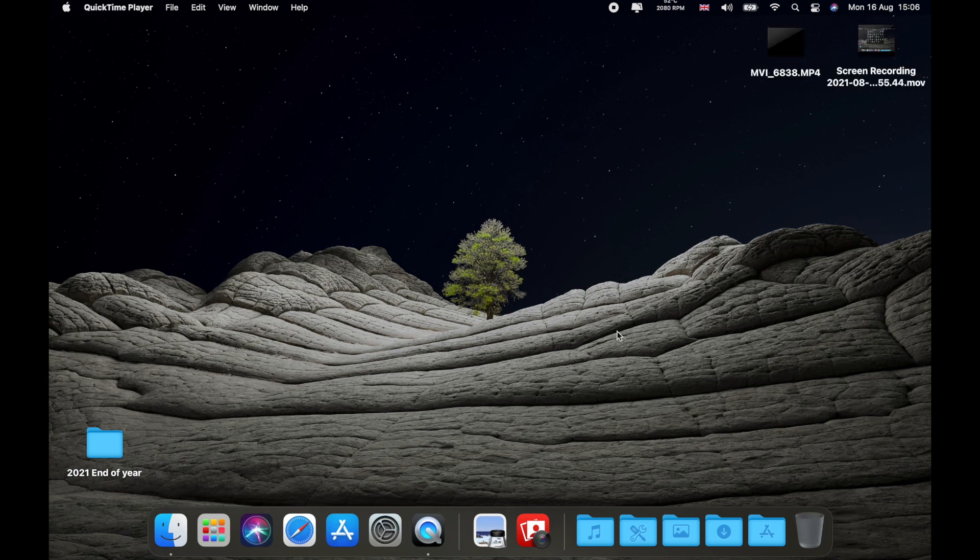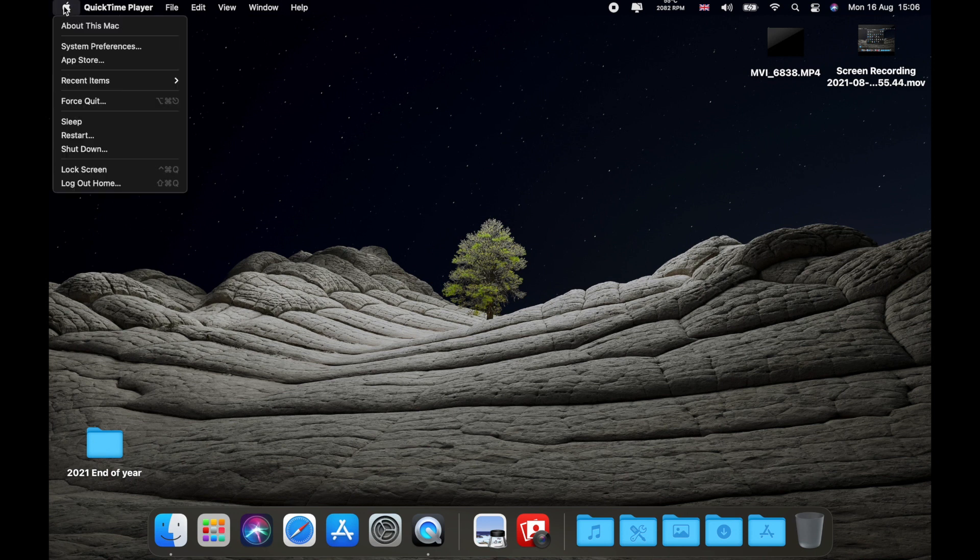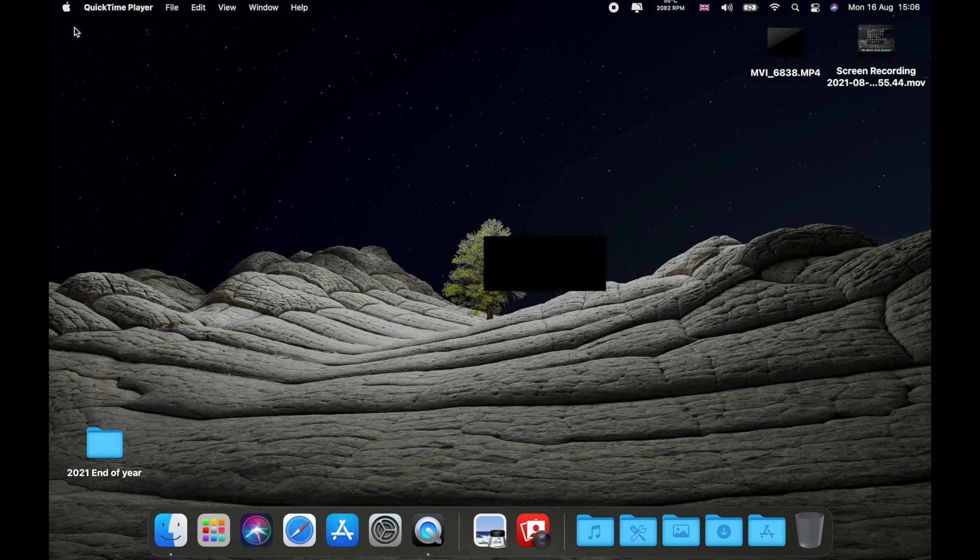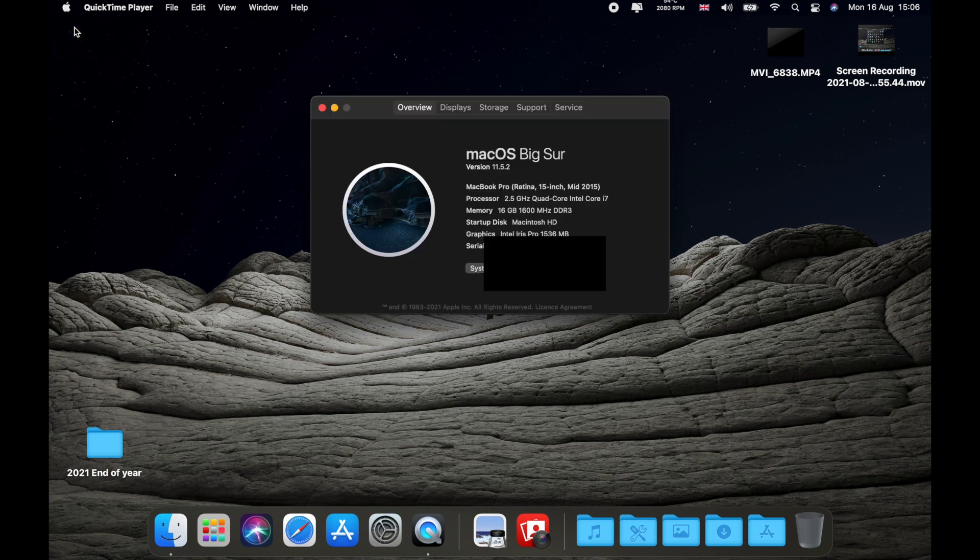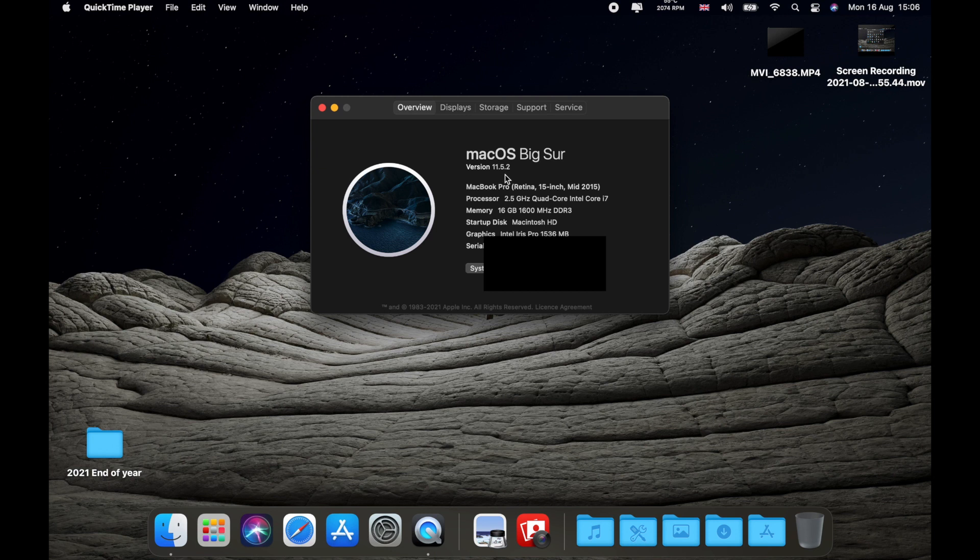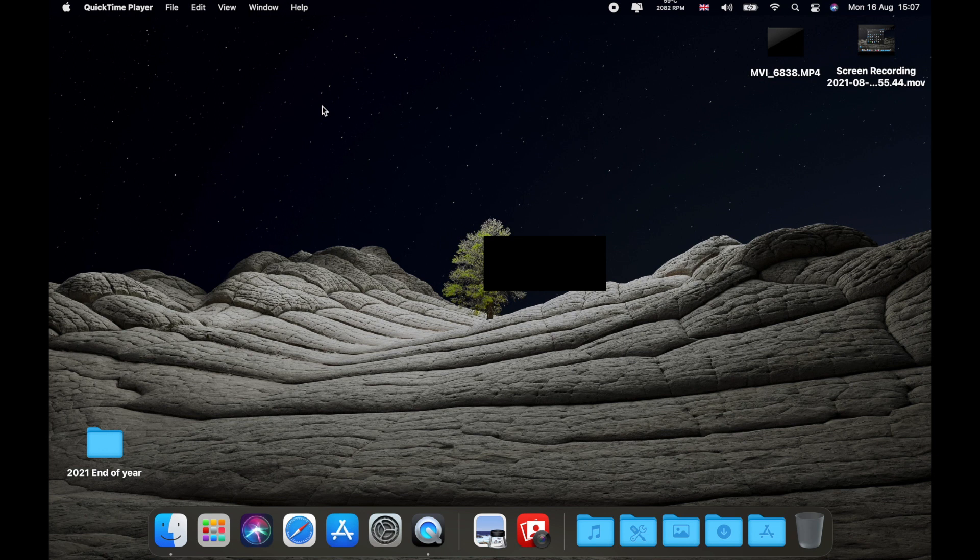So the update is done. Let me show you now. Let's go to about the Mac and as you can see 11.5.2. This took like 15-20 minutes and let's see now if the application with PhotoBooth is going to work. So let's open it.